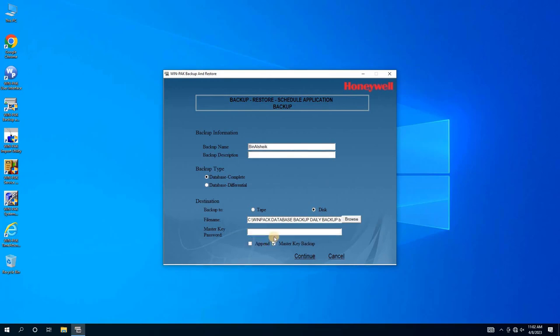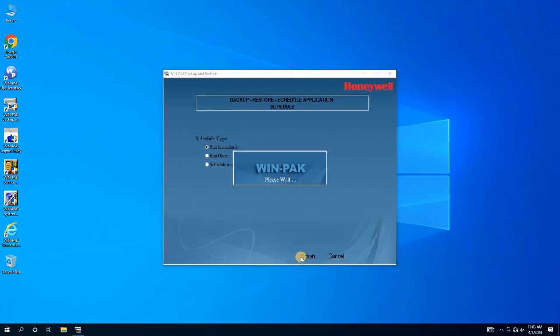Then enter the master key for the backup file. It is important to remember this master key in order to restore the database in the future. Once complete, we will select the schedule type and click Finish to start the backup process.